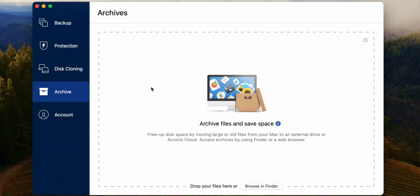And then you also do have some options for archiving your files. So if you want to archive files, save space on here, you can archive them to an external drive or the cloud, save space on your computer, and then you can access them from your account.